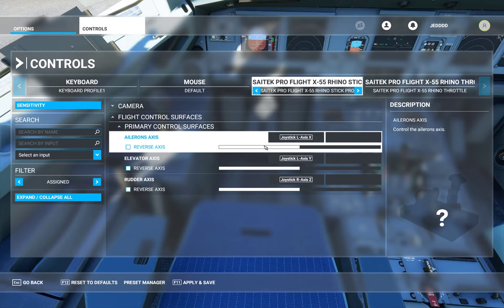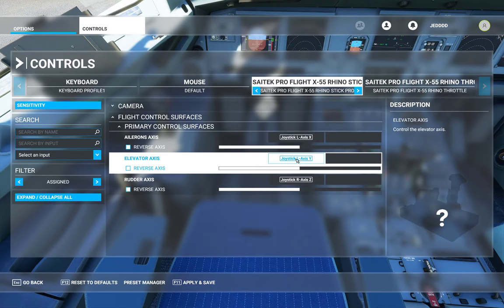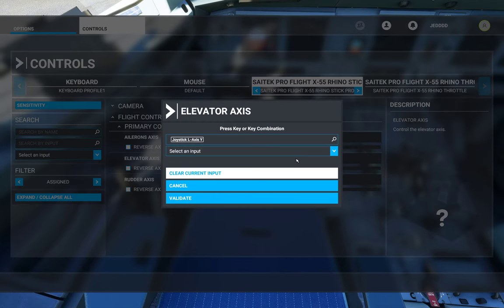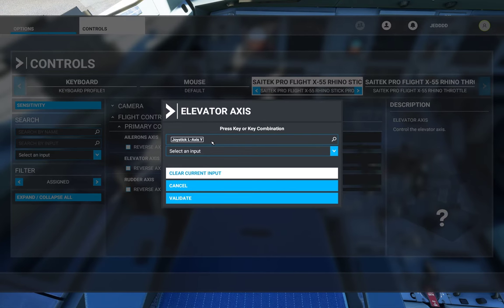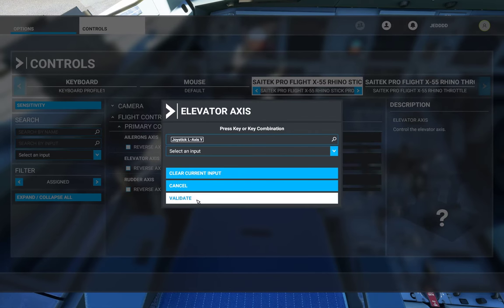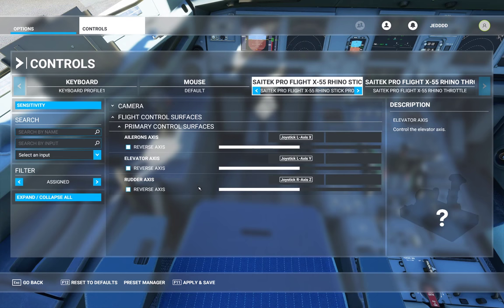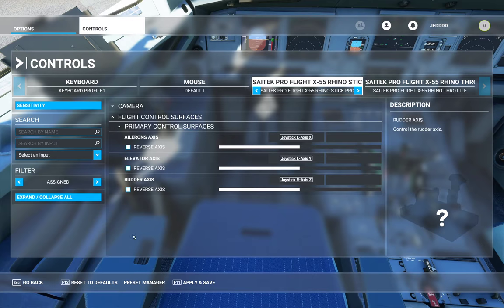So basically that's it for the joystick. Ailerons are right and left. Again, you simply click on what you want to command, it will be empty, click on it, move the input you want to select, hit Validate, then Apply and Save, and you're good to go.